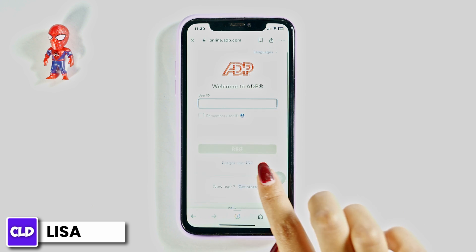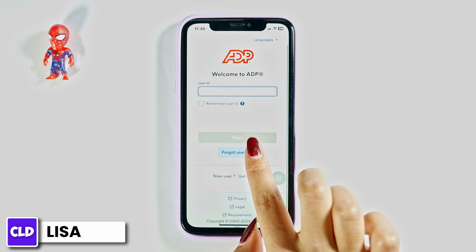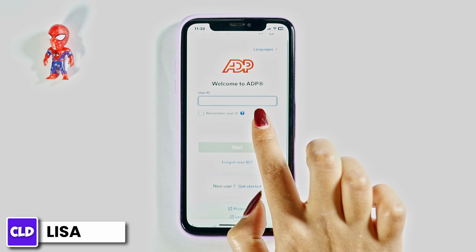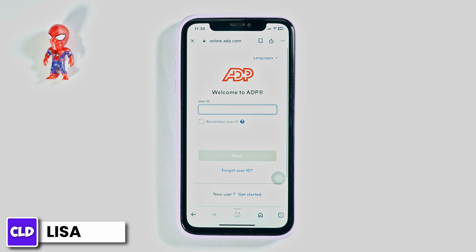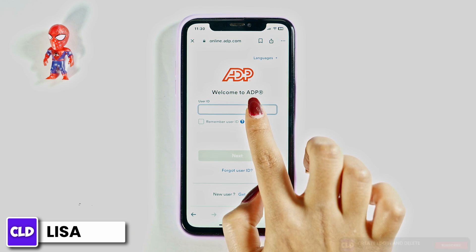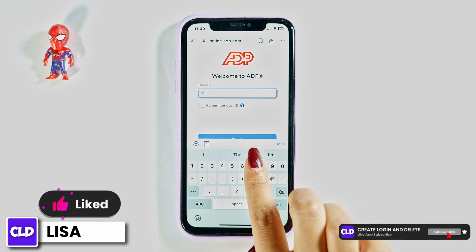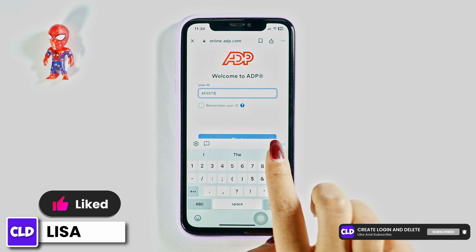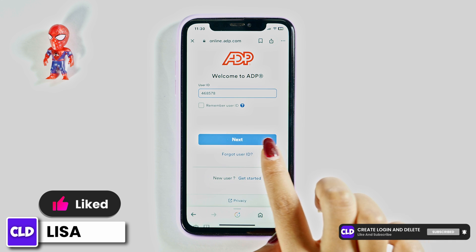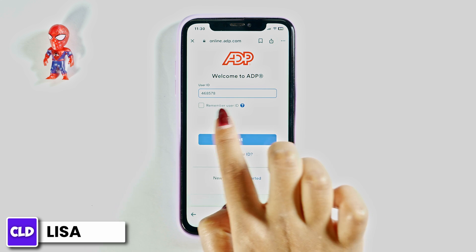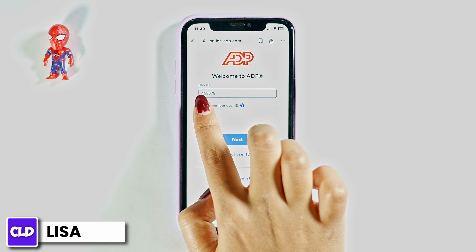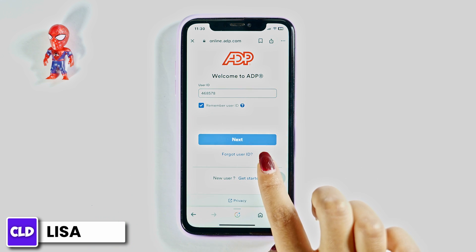Once you land on the login page, all you have to do is type in your credentials to login. Go ahead and type in your user ID. If you want to save your user ID, check this option: Remember User ID.